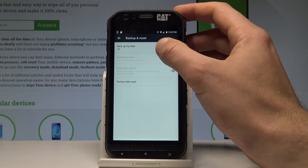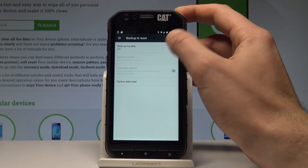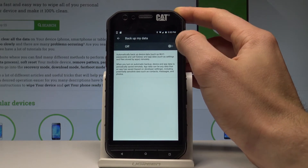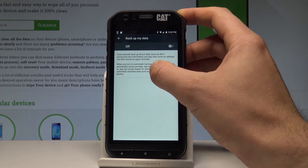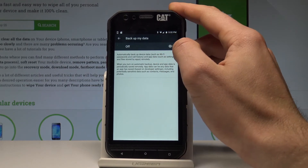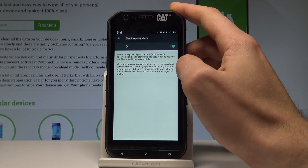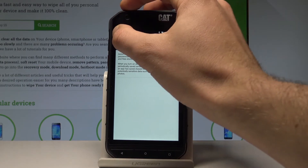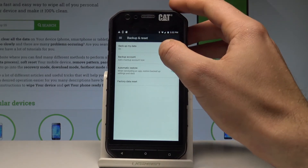Let's enable Backup My Data. Tap on Backup My Data — you can read about this operation and use the switcher right here. Then let's go back.